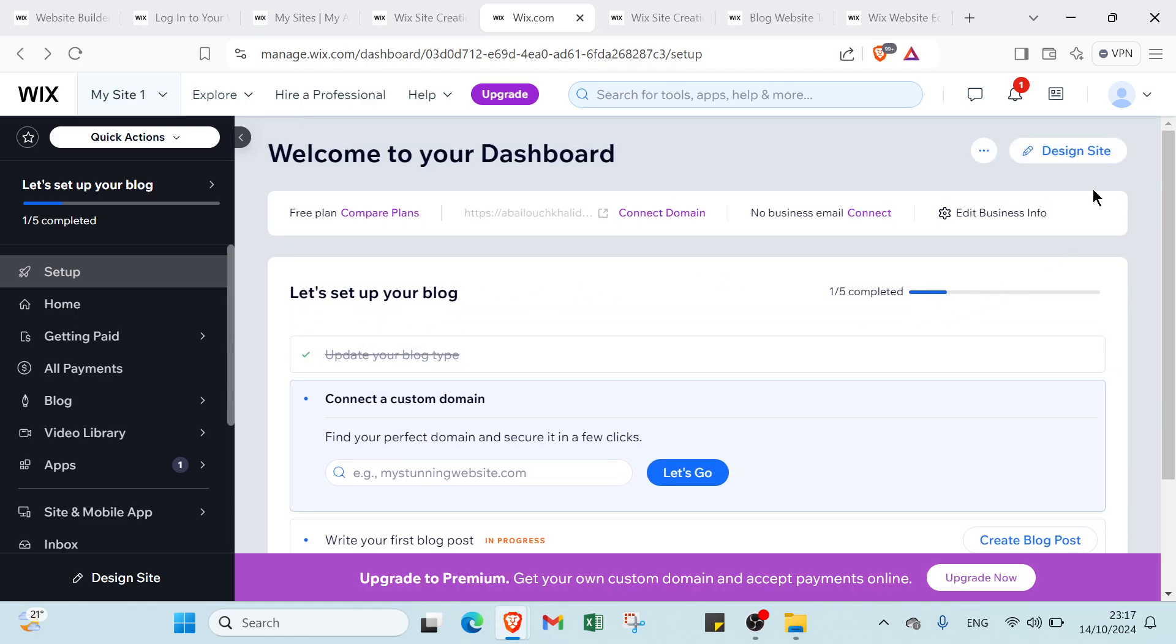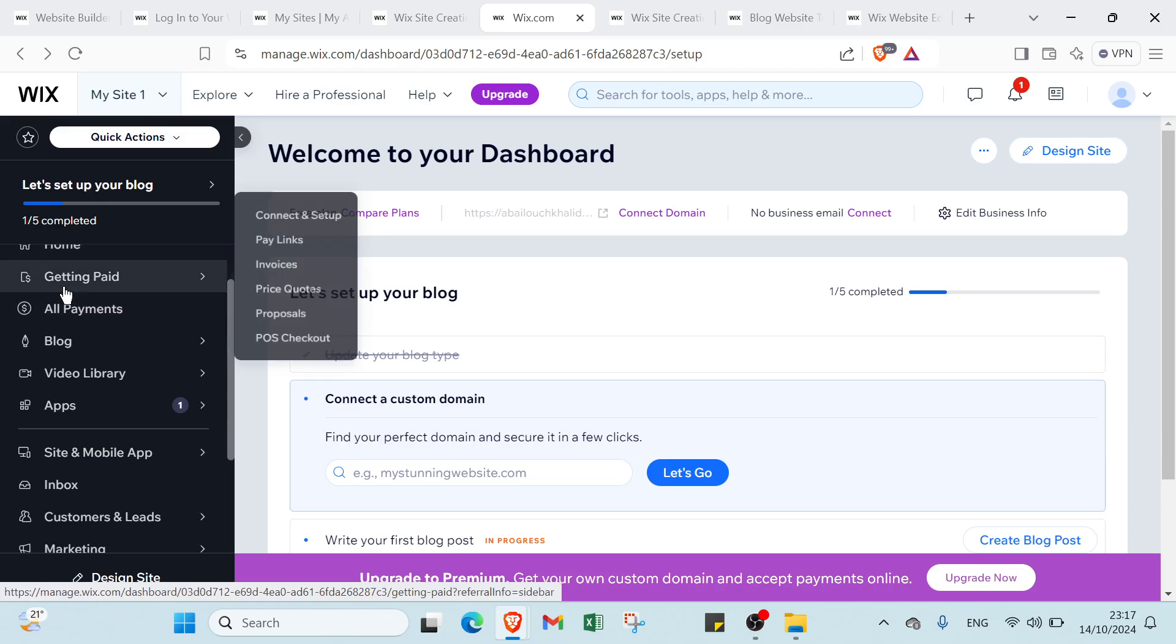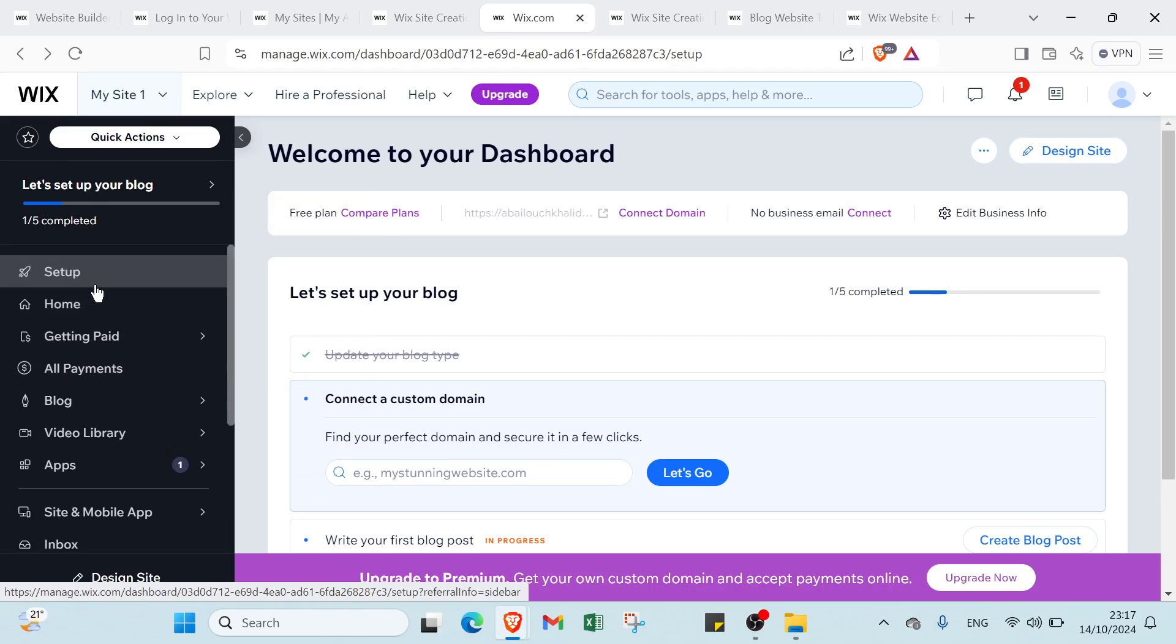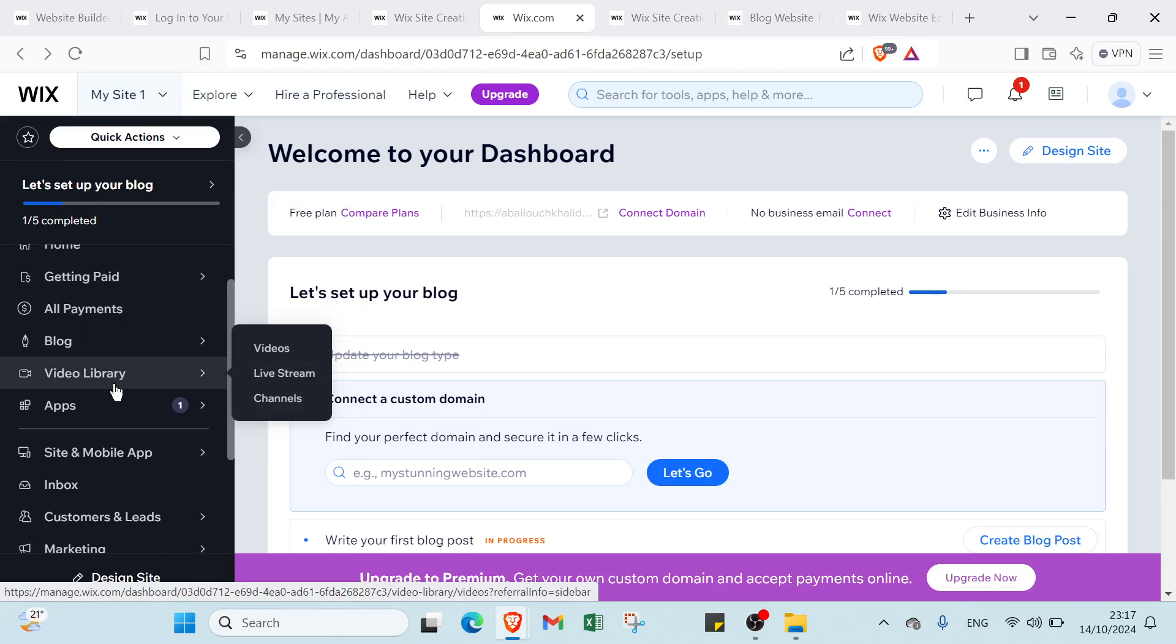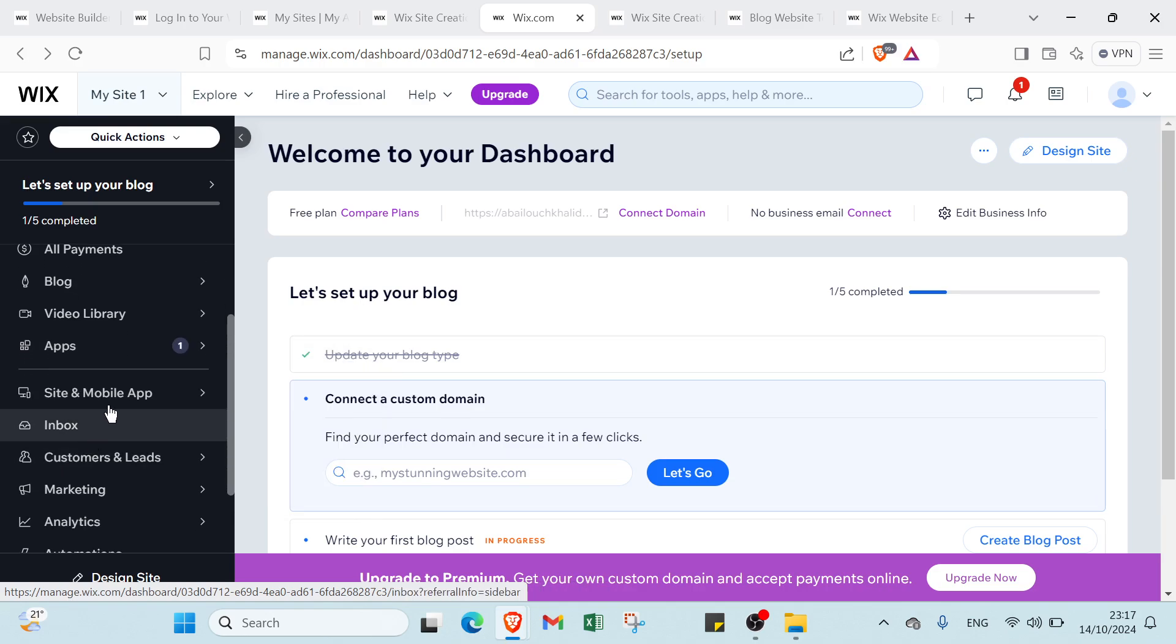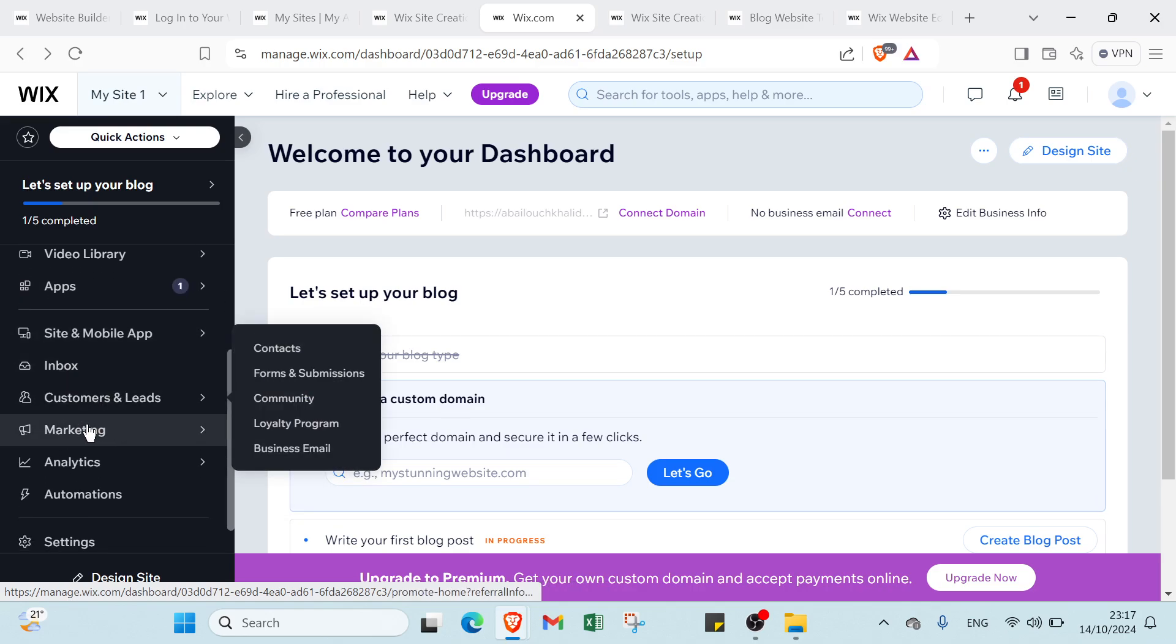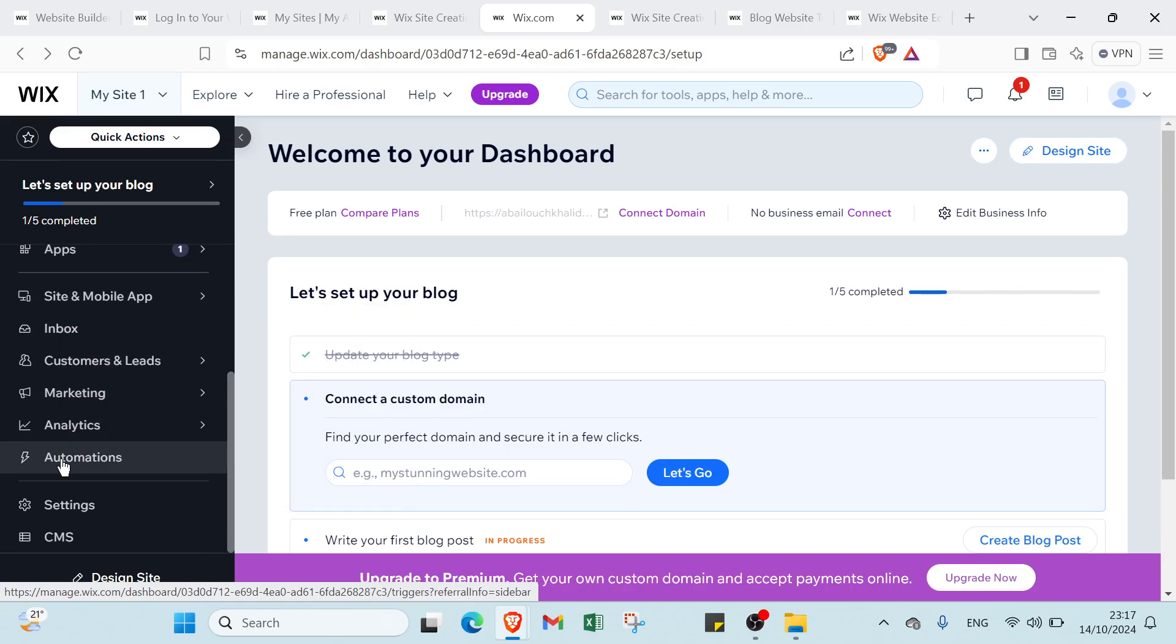Then you have getting paid, home, and all payments, blog, video and delivery, apps, site and mobile app, inbox, customers and leads, marketing, analytics and automation, settings and CMS.